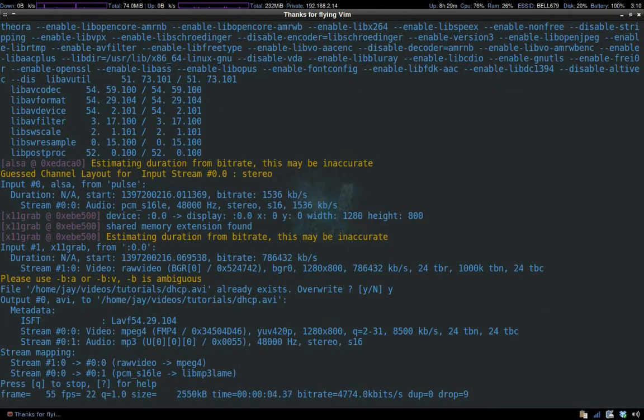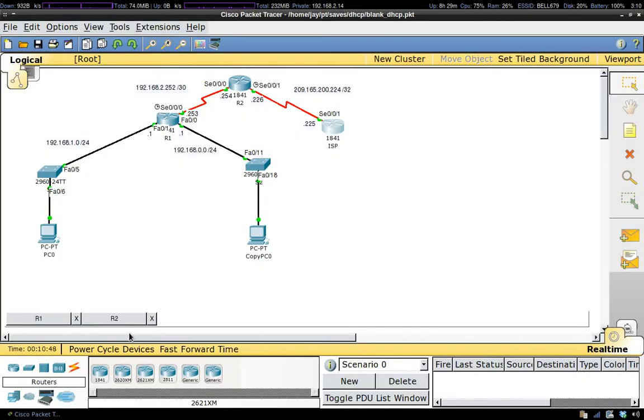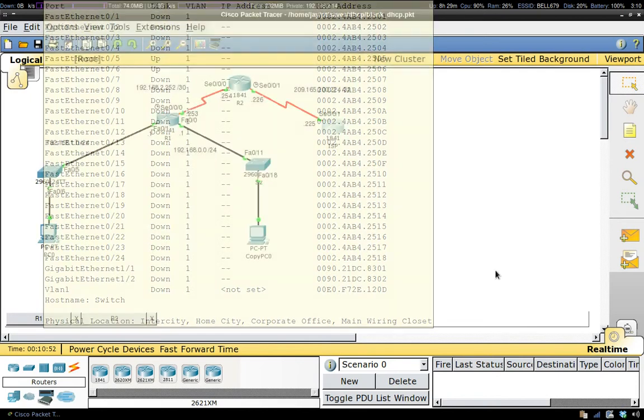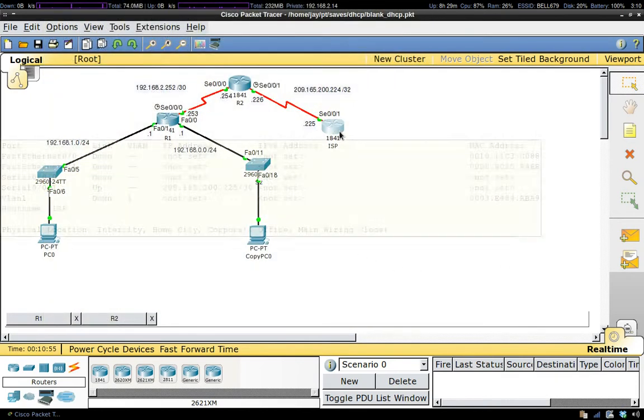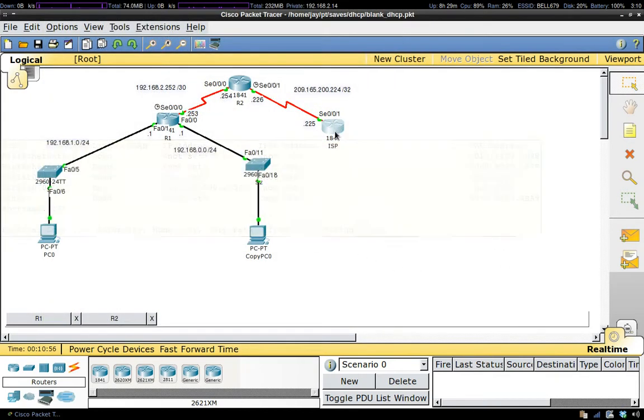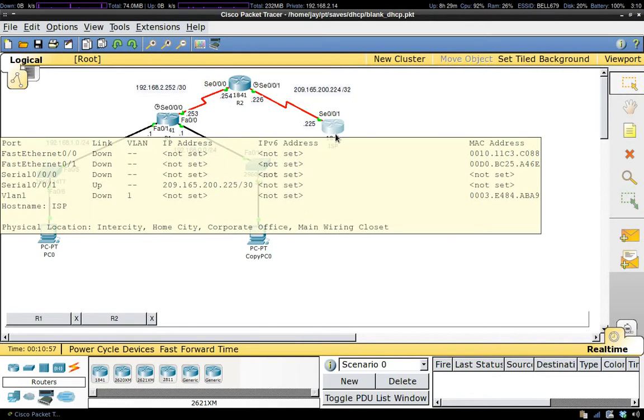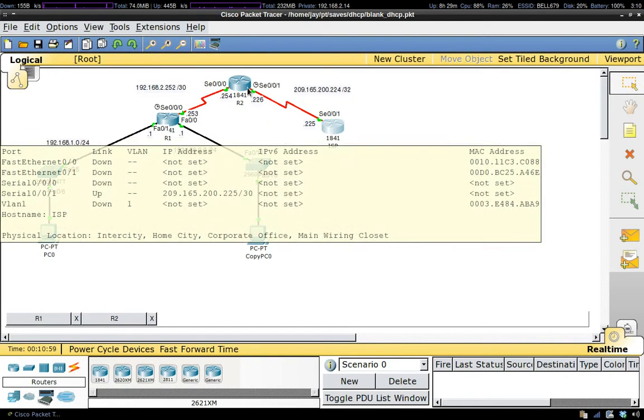Hey guys, in this video we're setting up a DHCP server on this topology. We have an ISP router with a static route over to R2.